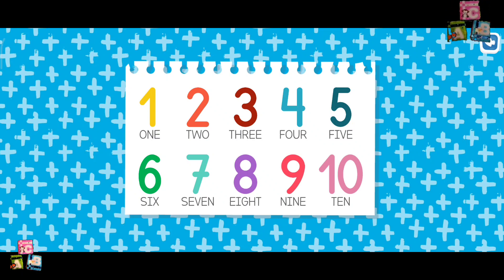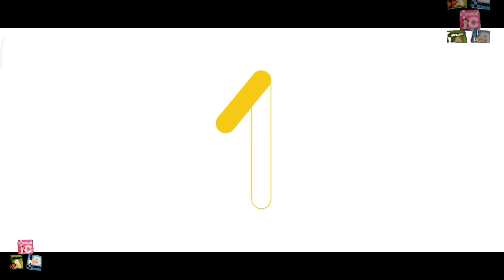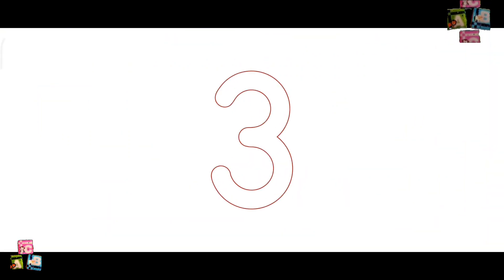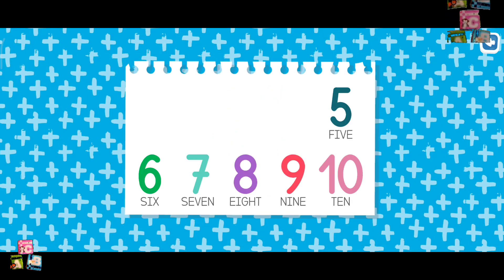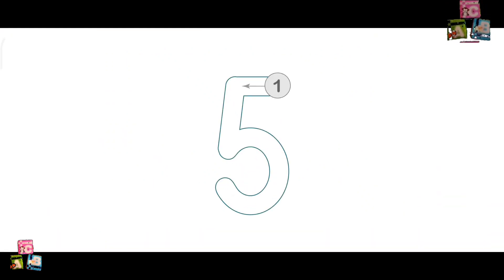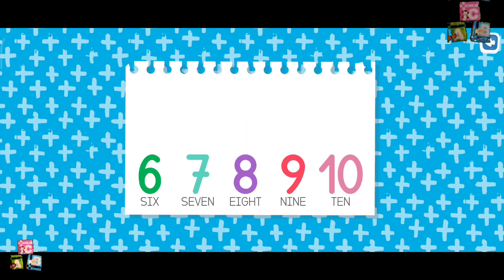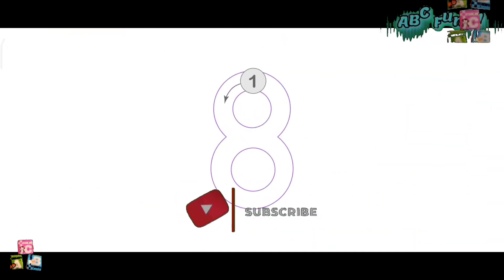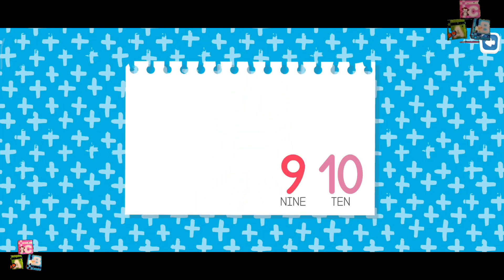Let's learn numbers! 1, 2, 3, 4, 5, 6, 7, 8, 9.